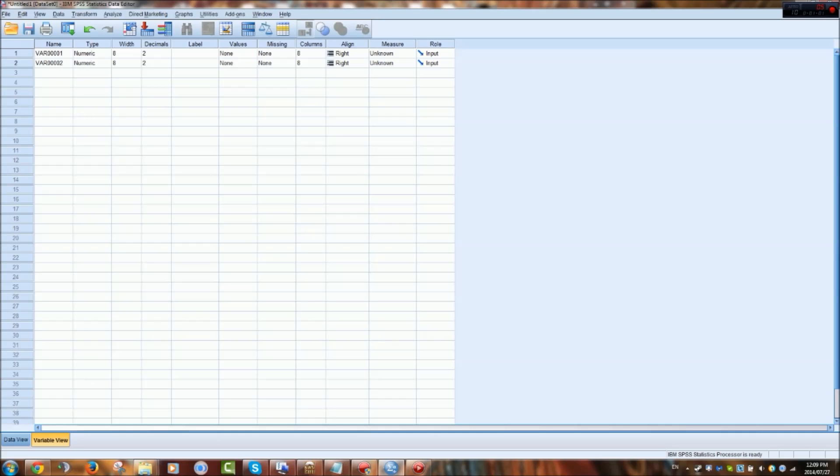And then label, this is a variable that we will be using in this tutorial. Values as well. Missing, if you have missing data. Columns, pretty self explanatory.